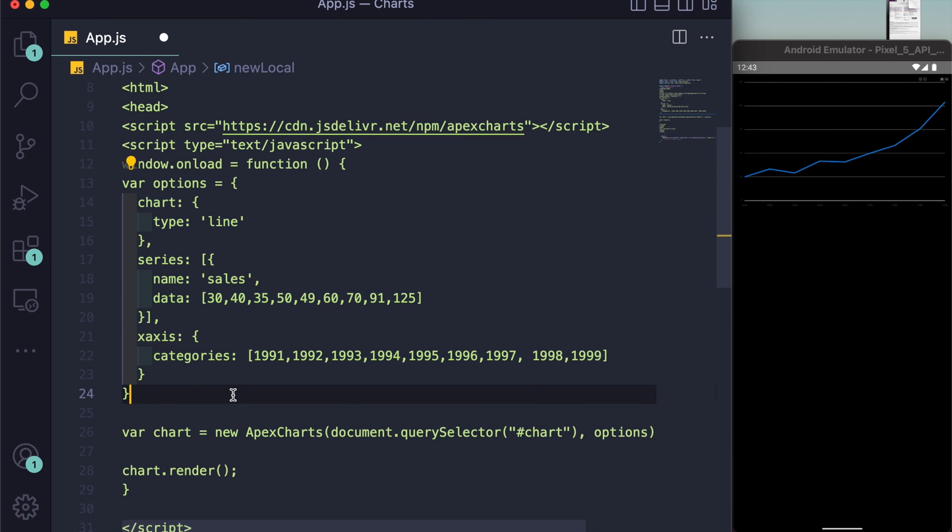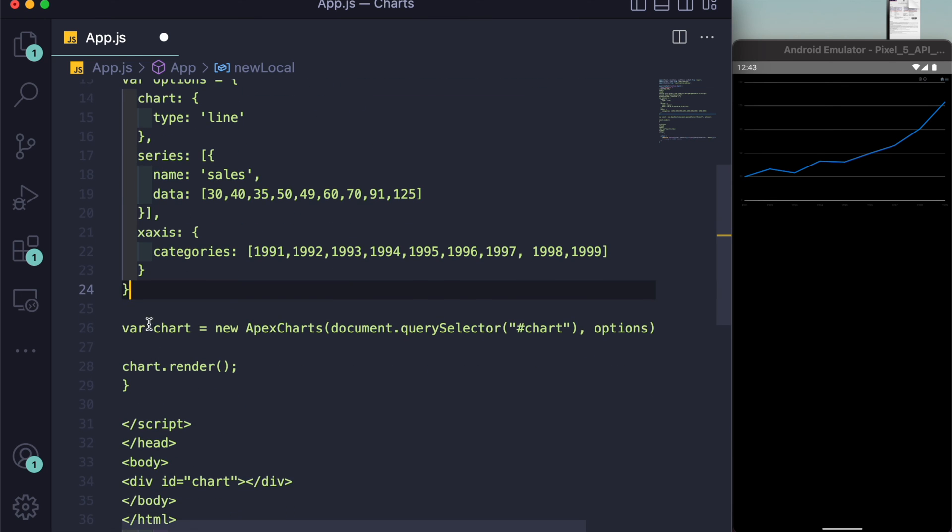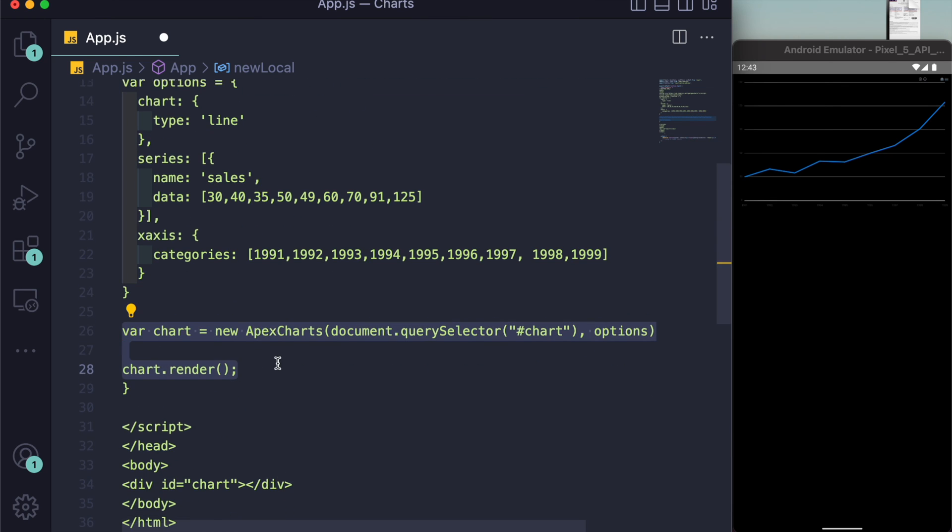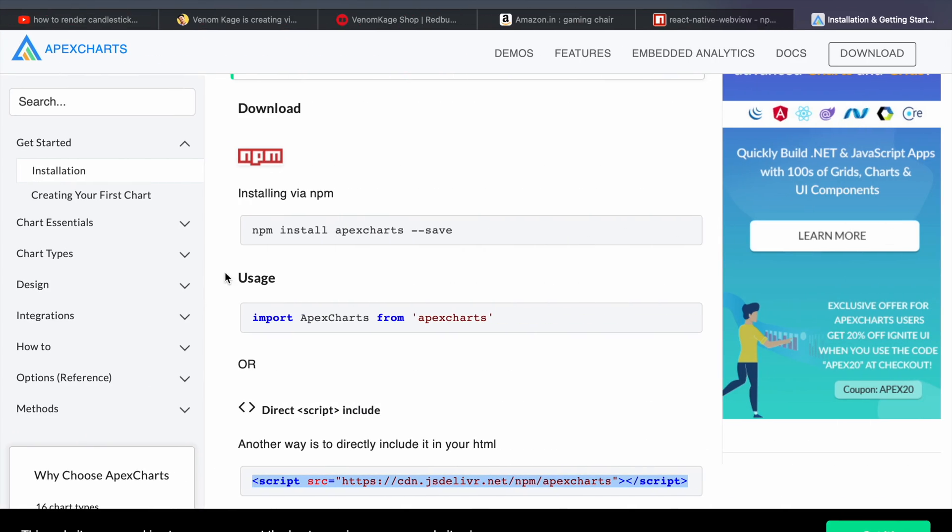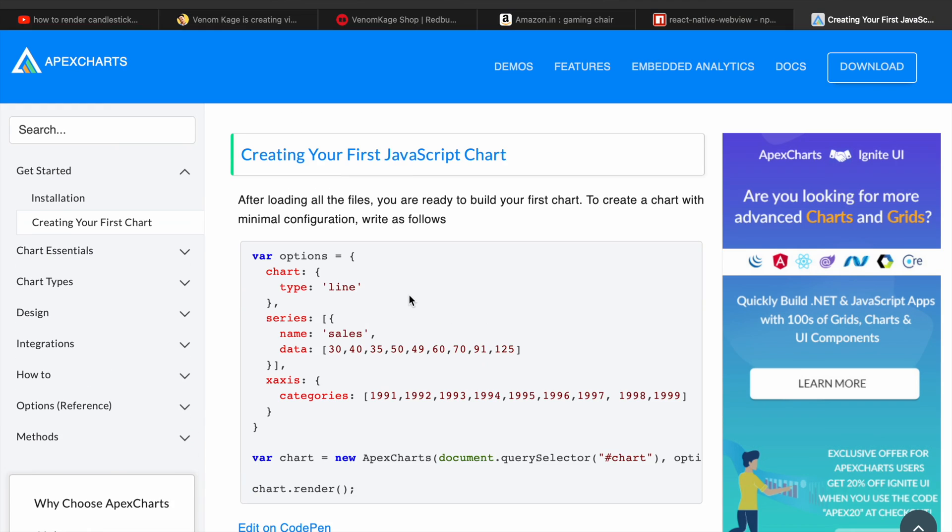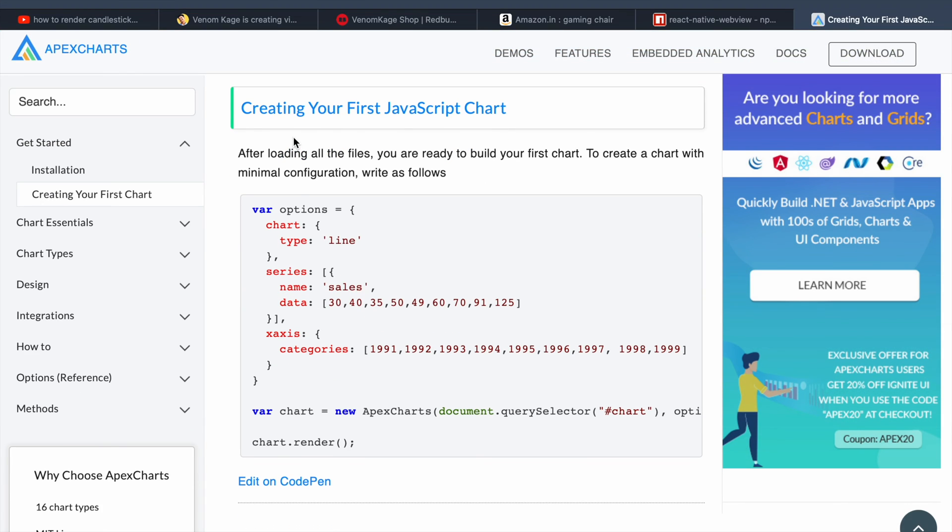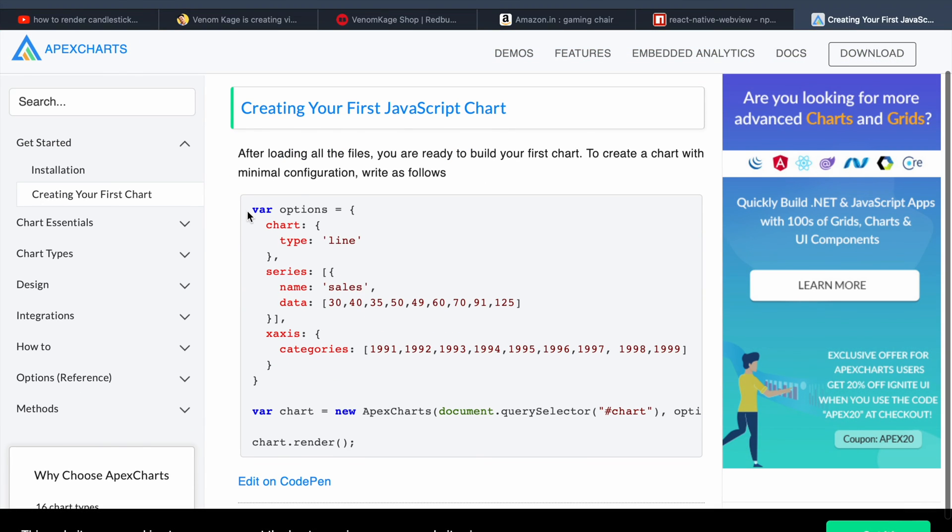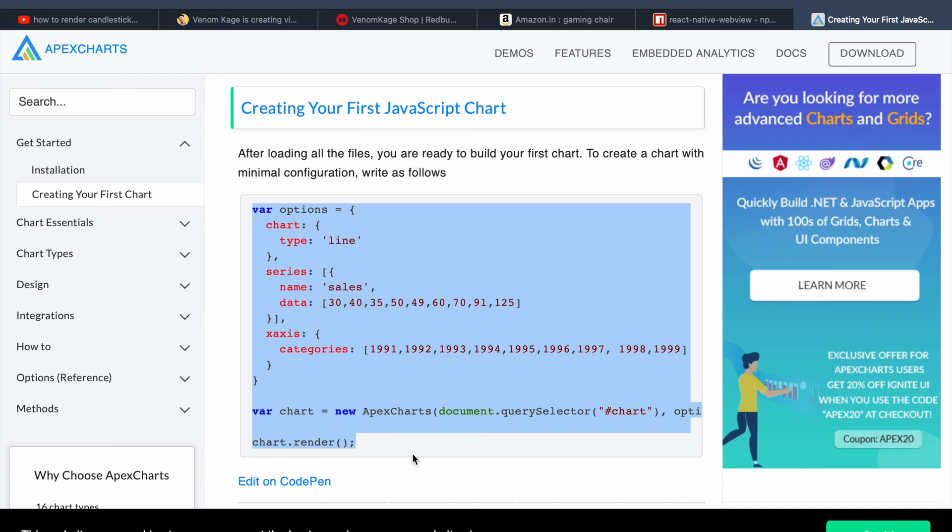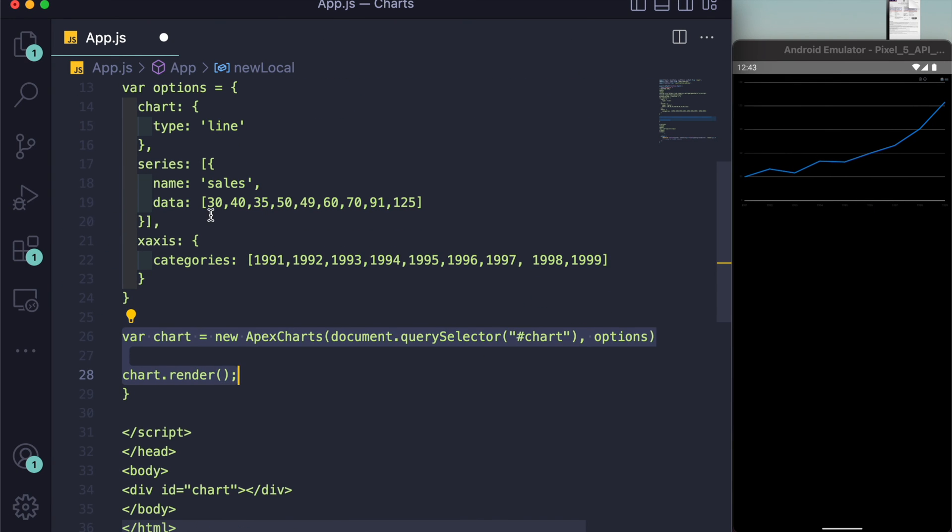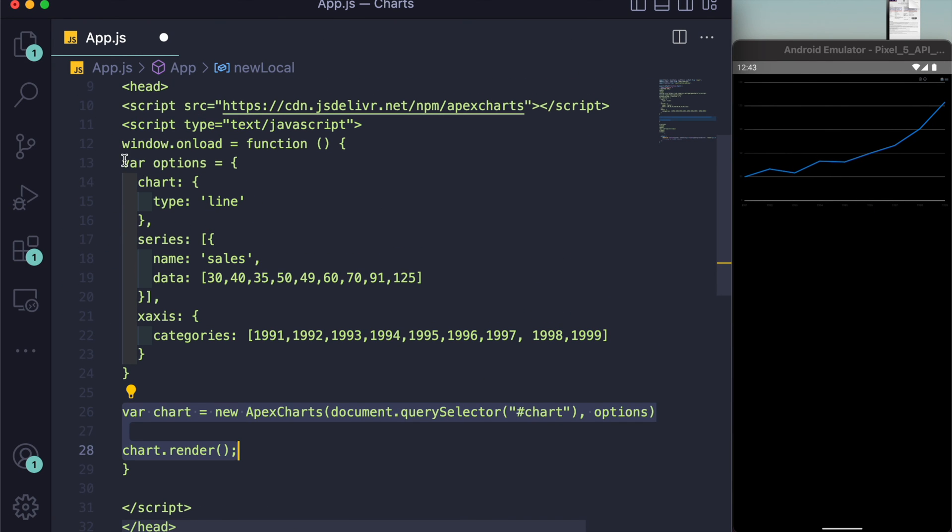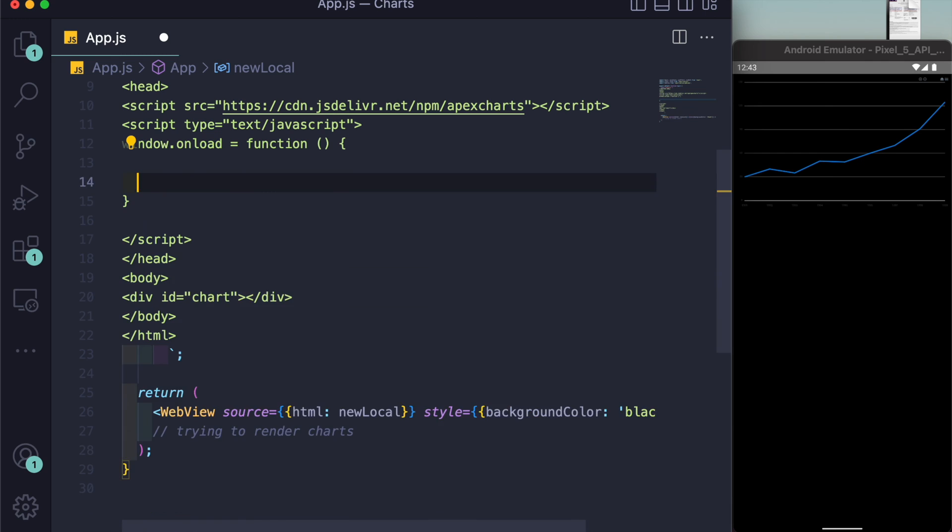Inside of that we have made a function. These lines of code I haven't written by myself. All I've done is I've just copied it from here. This is the code. Just copy this and paste it here.